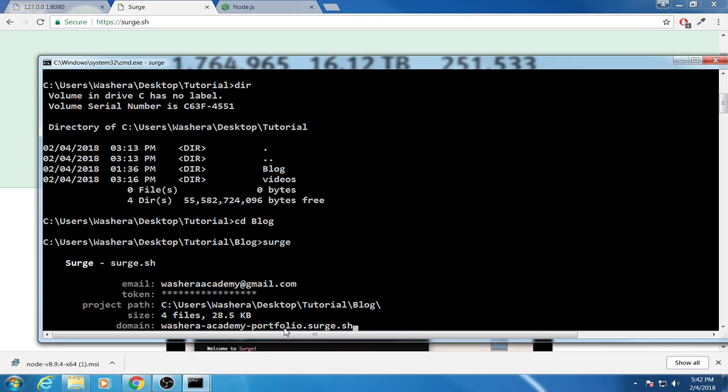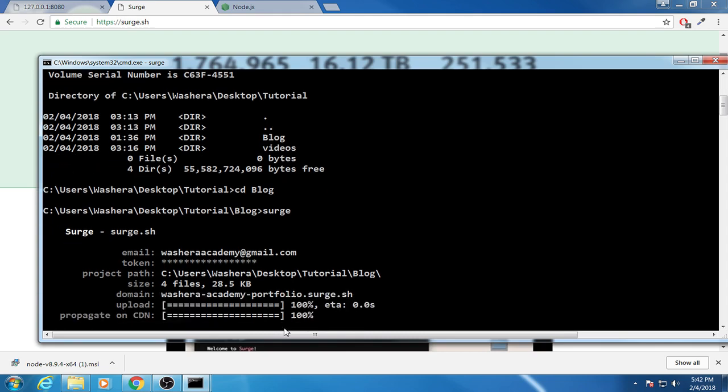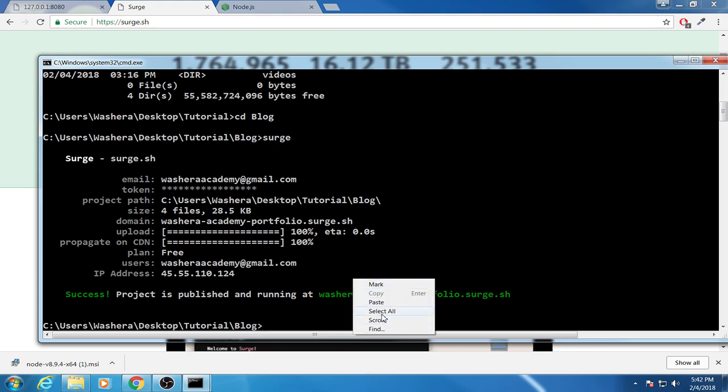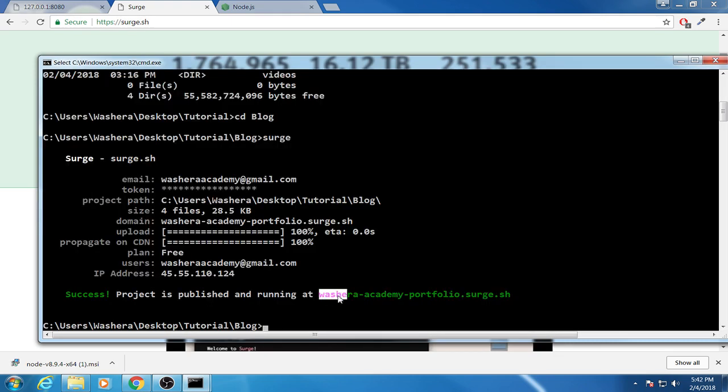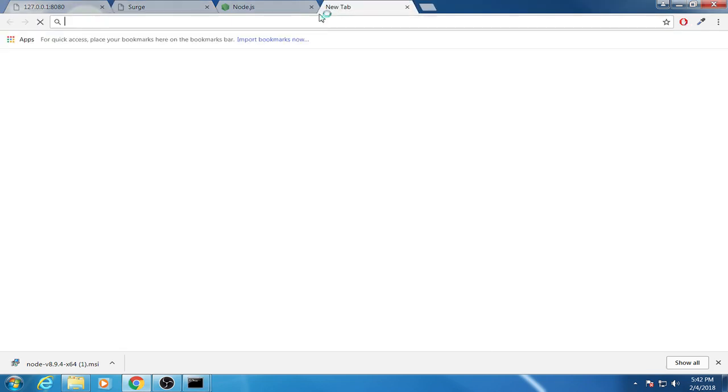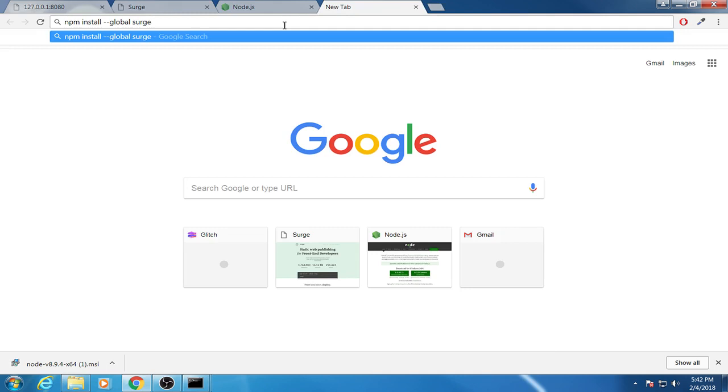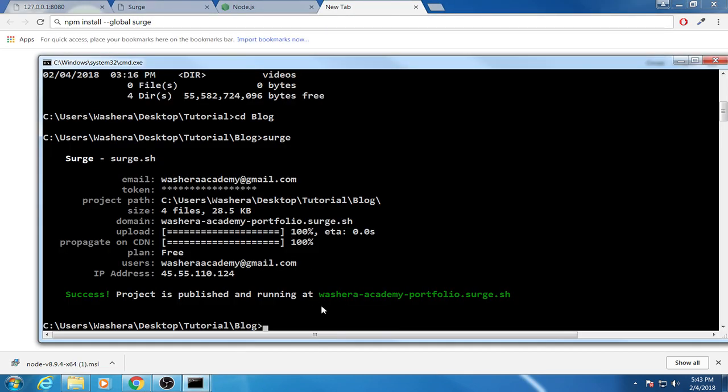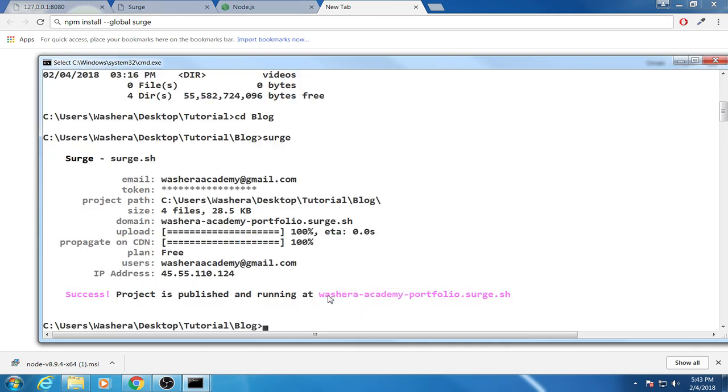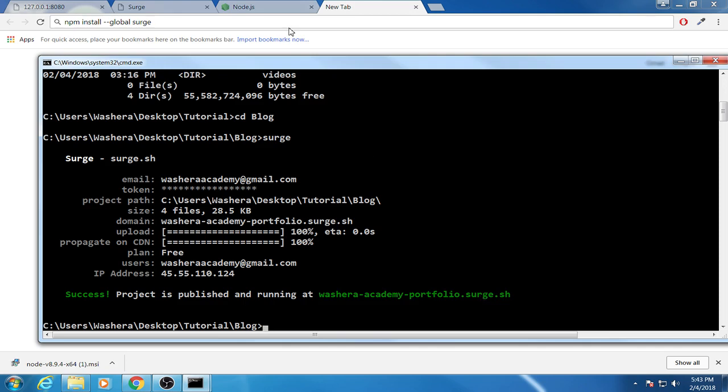Enter and then we will see. Now my website is published on surge website. And let's see how it looks like. I have to follow this site. So let me select this part and paste it to here. Okay.